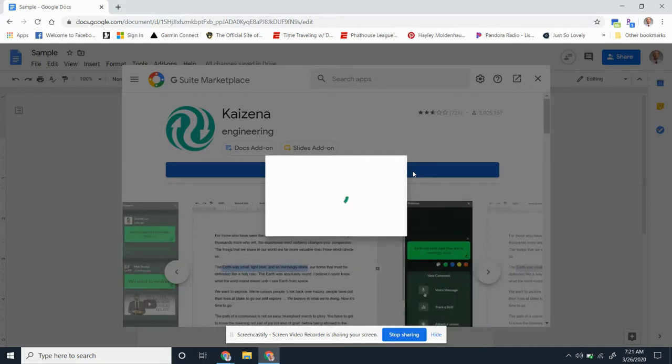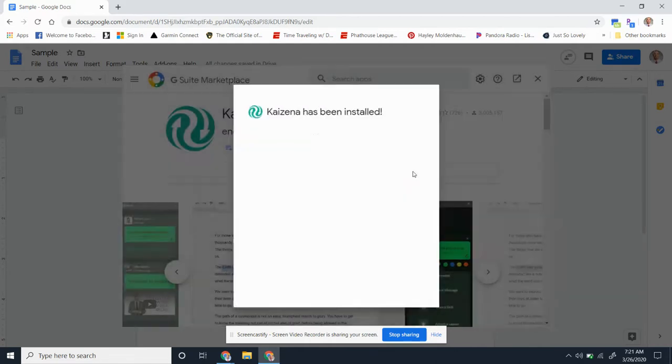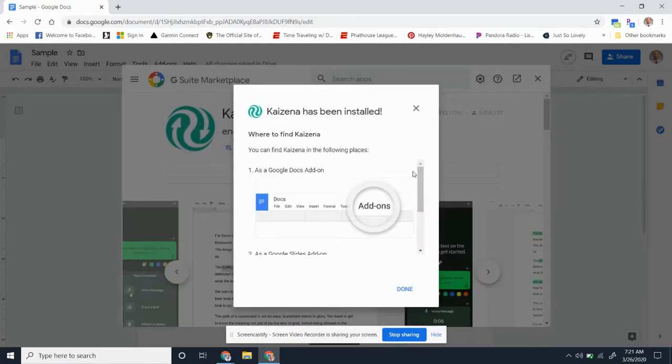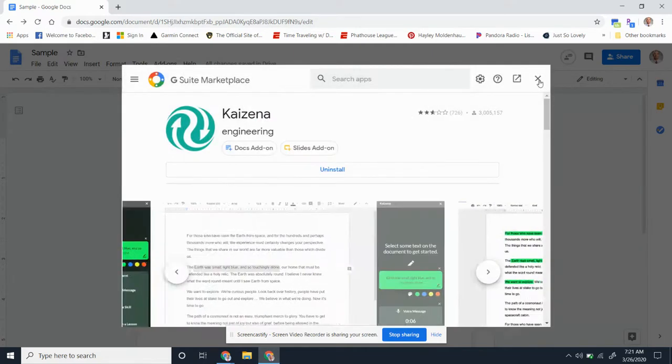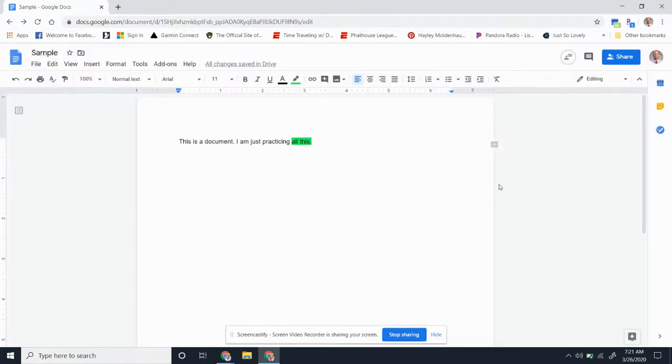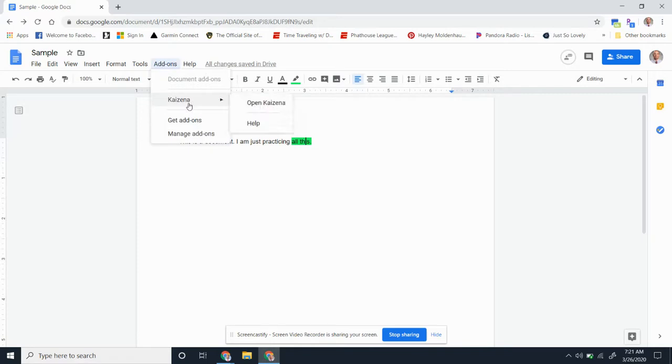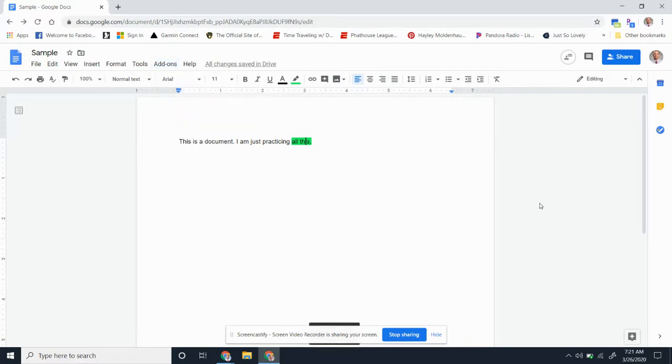Takes a little while to work here... All right, looks like we've been installed. So at that point, all you would do is go up here to add-ons, like I said, go to Kaizena, and open Kaizena.